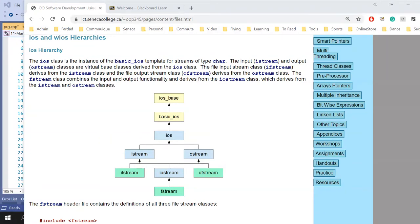IFStream is an exact child of IStream, and OFStream is an exact child of OStream. These are objects created to handle files. They work exactly like their parent classes — IStream and OStream — absolutely no difference. Anything cin can do, IFStream can do too. Anything OStream can do, OFStream can do too. No difference because of inheritance.